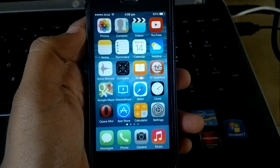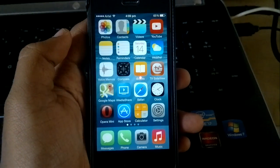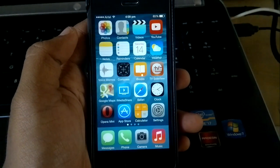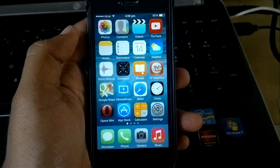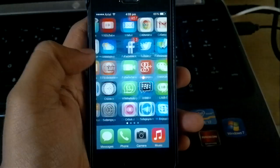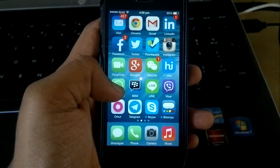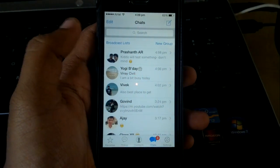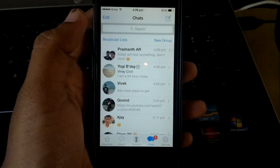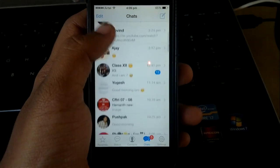Hello YouTube. In this video I am going to show you the WhatsApp bug that's present in iOS 8 beta version. This is the first beta version, so let me open WhatsApp.